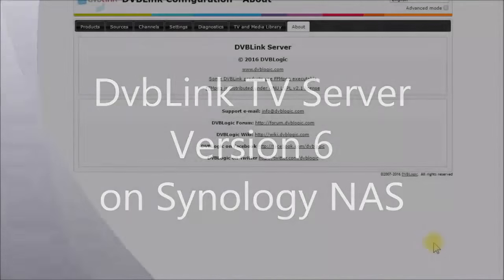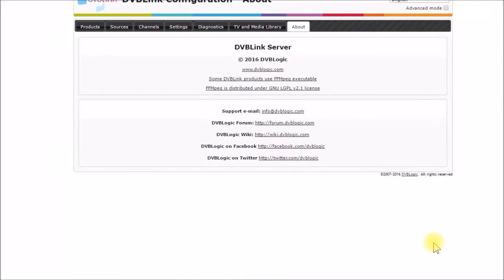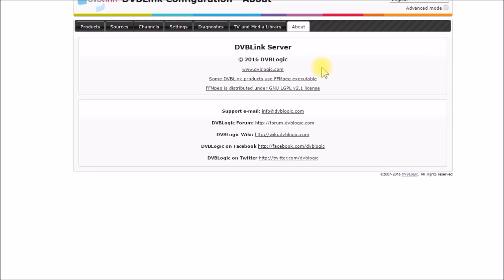Good afternoon YouTube. I wanted to put this video together to share some of the tips and tricks I ran into installing the DVB-Link TV server on my Synology Disk Station or NAS Network Attached Storage Device.